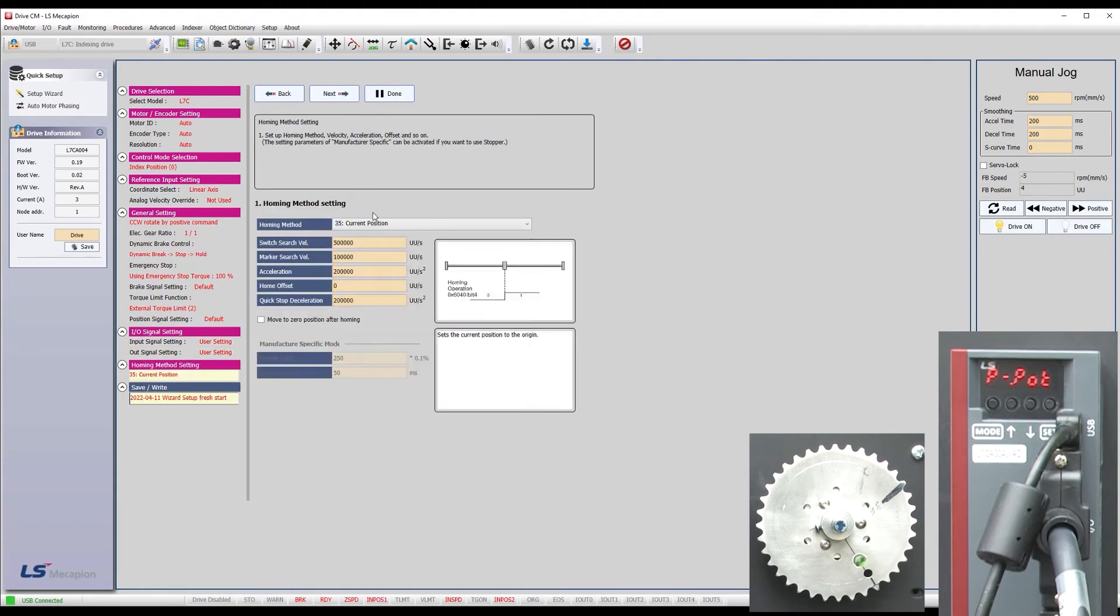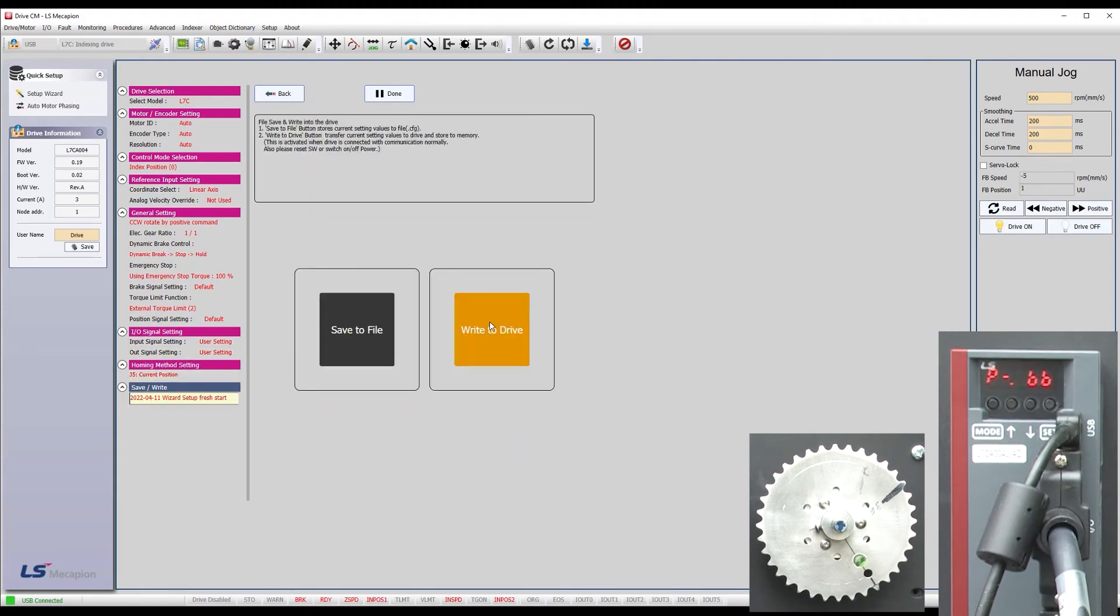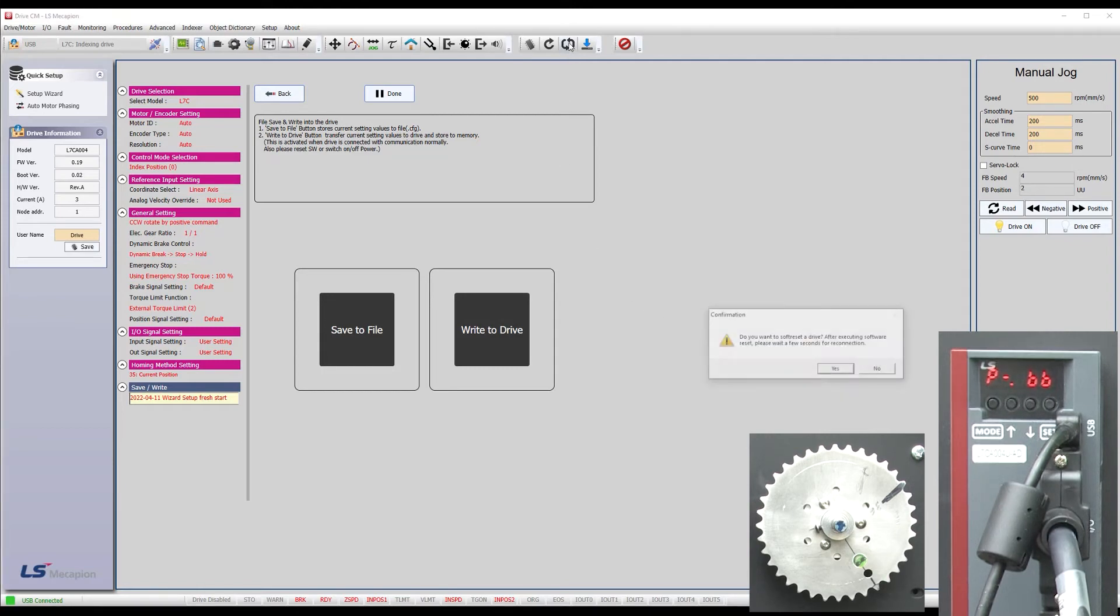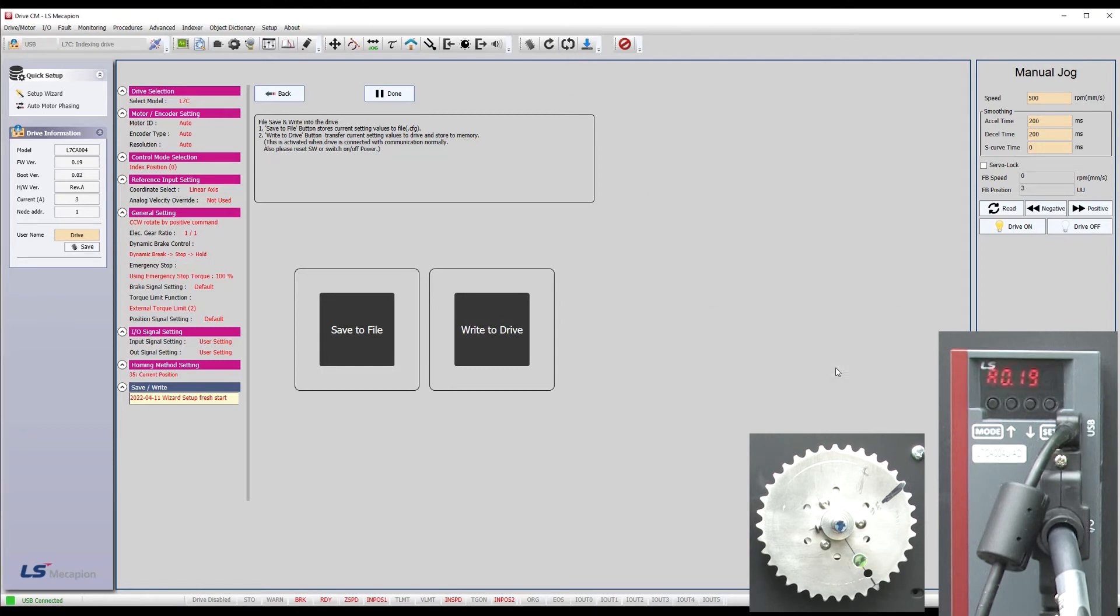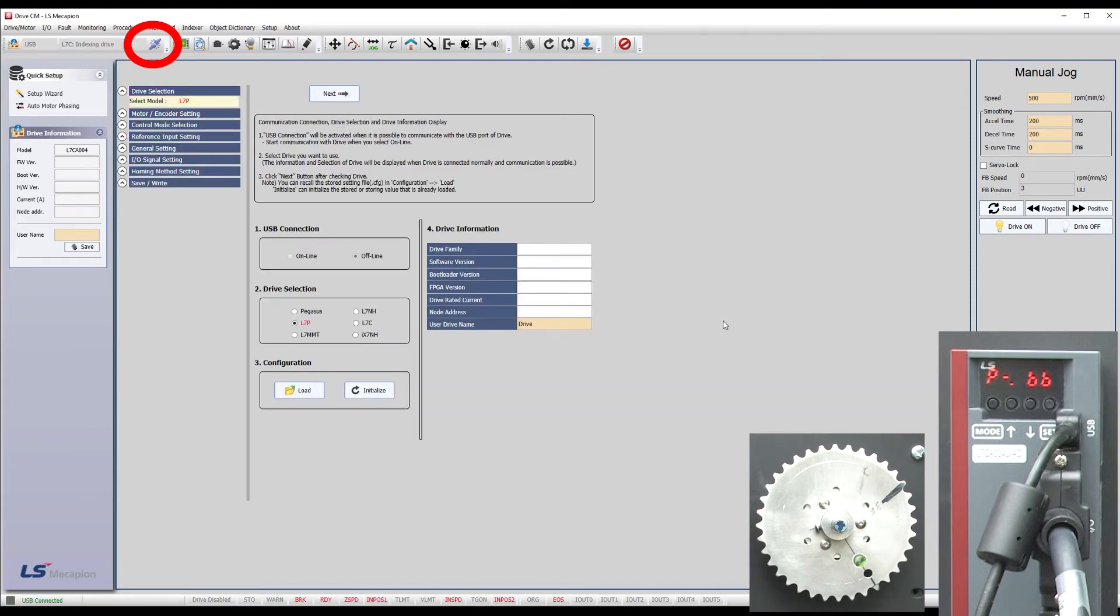I'll quickly do that. And write that to the drive. And we always do a controller reset when we change drive modes just to make sure we get a clean start. Wait for it to reconnect and we're good to go.